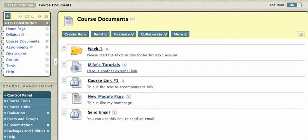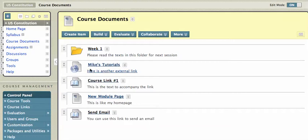Hi, this is Mike. Now that I've added all of these items in the build area, I've got this sort of messy course documents area, and I want to move all these documents into my week one folder. I should have done that before, but I can still do it now.